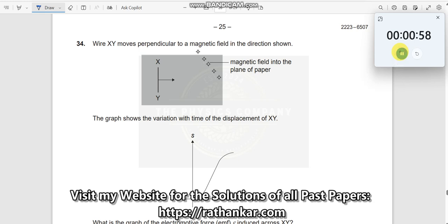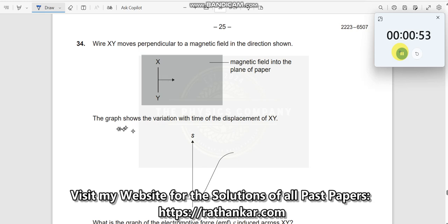Question number 34: why are x, y most perpendicular to the magnetic field in the direction shown? The graph shows the variation with time of the displacement of x, y.